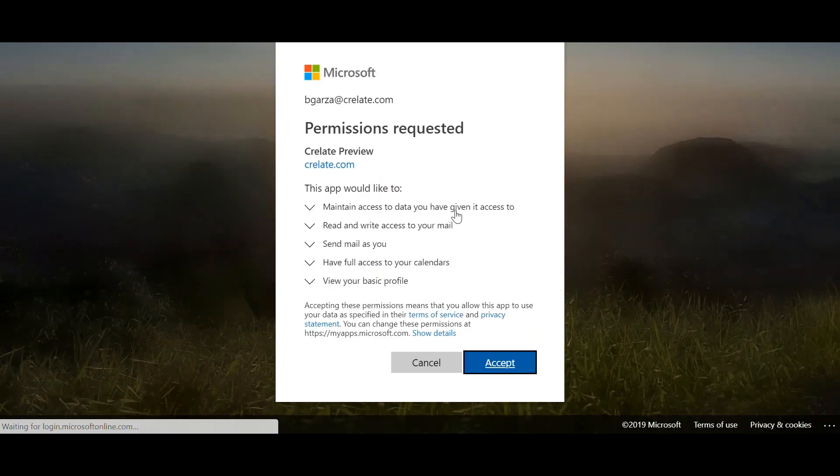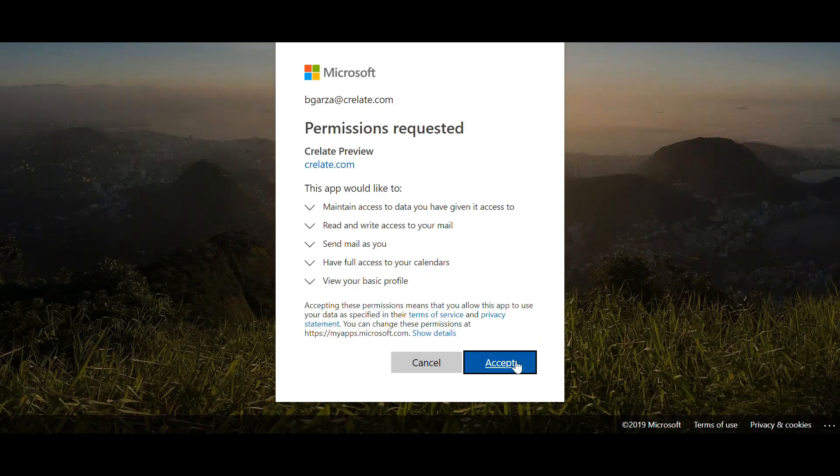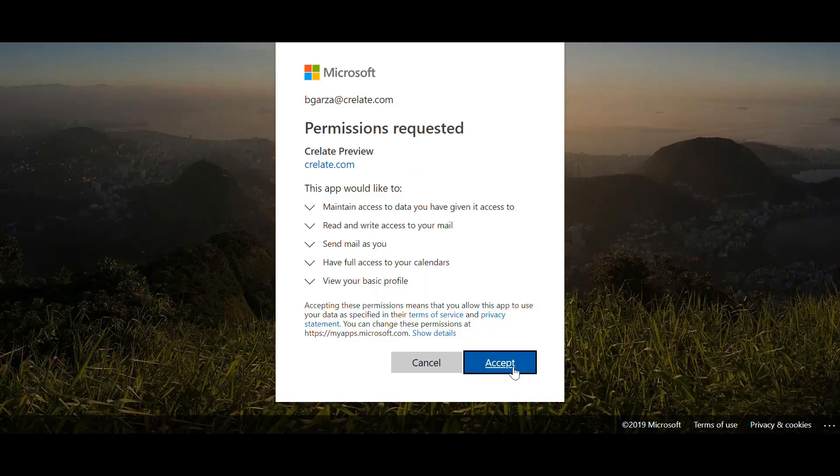In this case, I'm already signed in, and Crelate is just requesting permissions to add your email. So I'm going to go ahead and accept here.